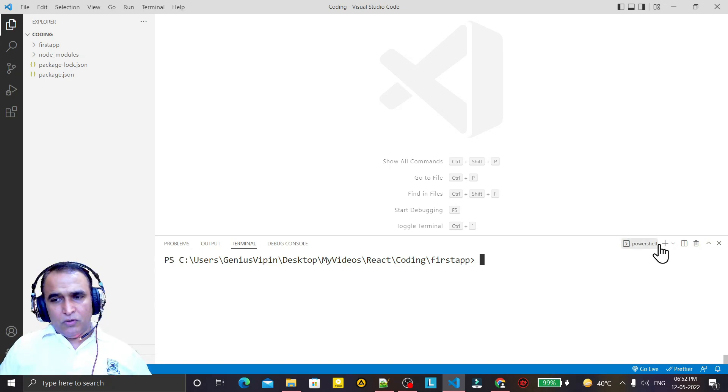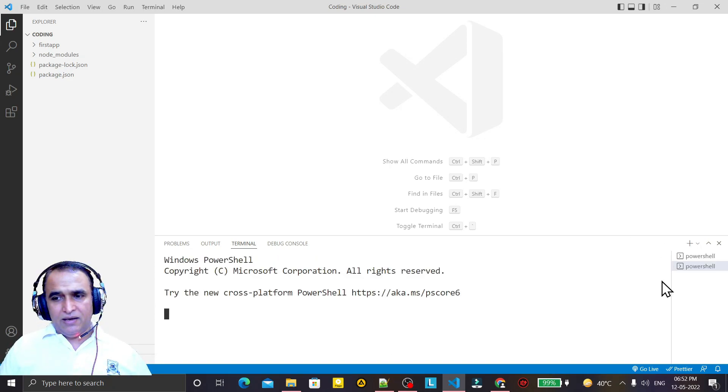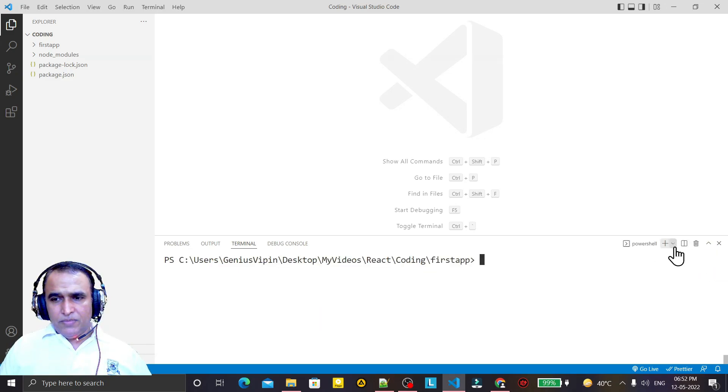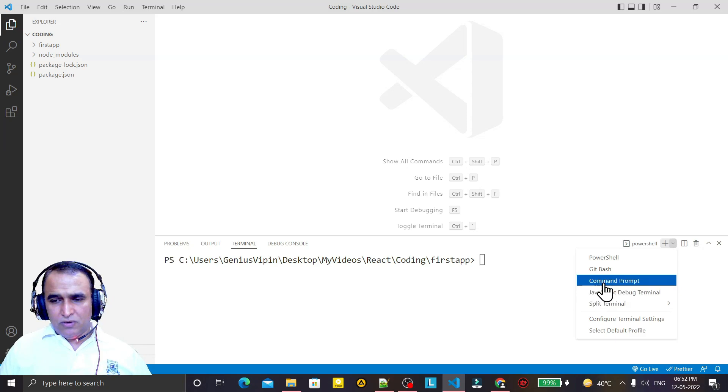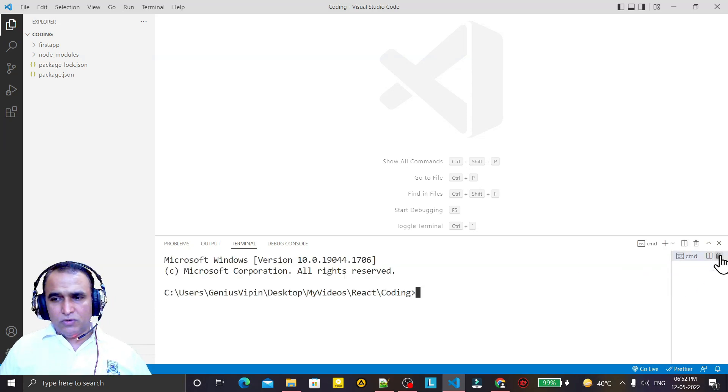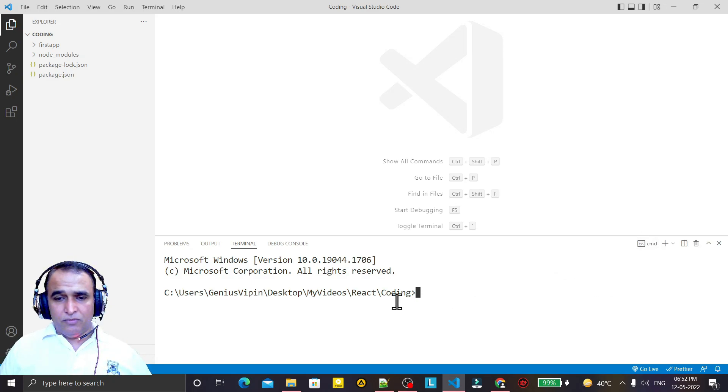So first of all, you have to create here a new shell. Remember that here you have to select command prompt. So new shell you have to select and you have to close the PowerShell. Now you are in command prompt, confirm from here.